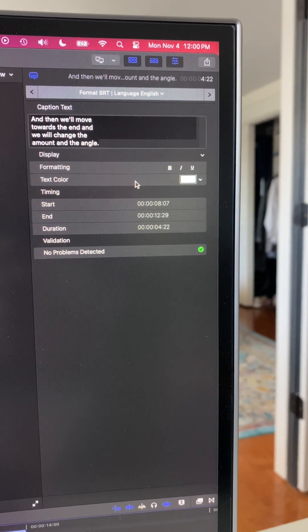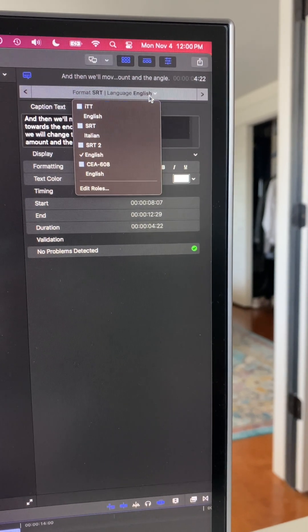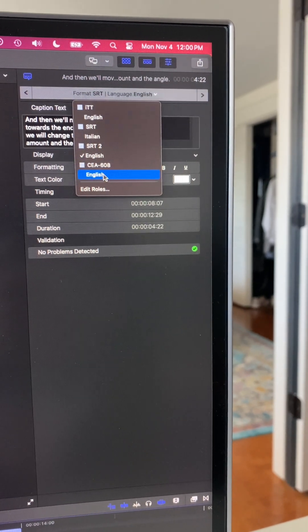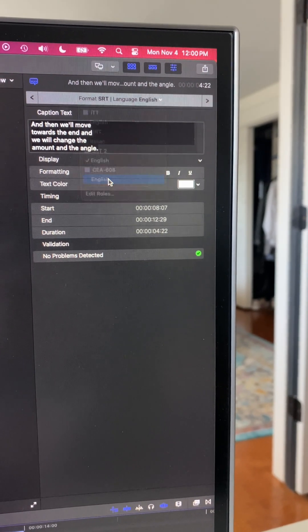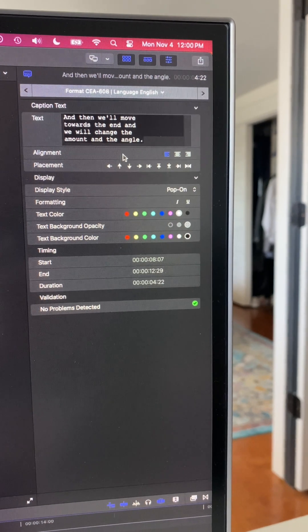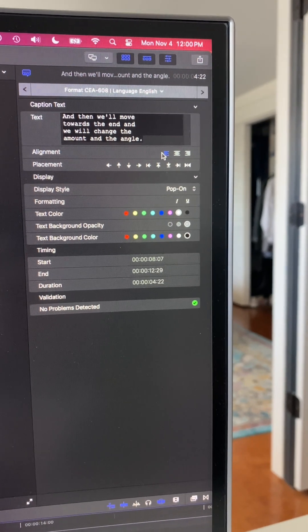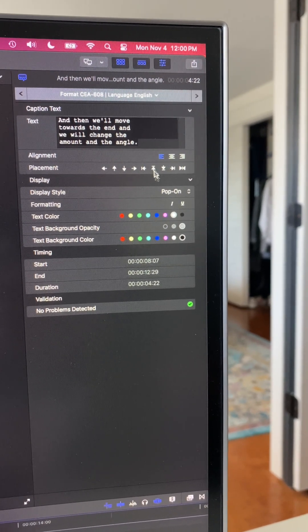That's really all you can do for SRT captions. But if we switch to CEA 608 captions, then we see we have a lot more options. We can change the alignment, the placement.